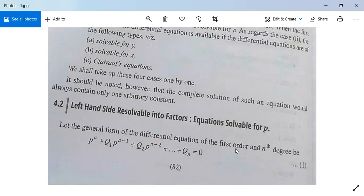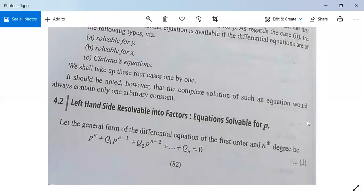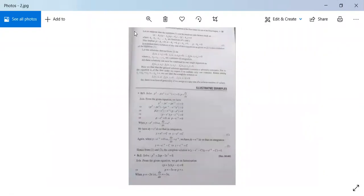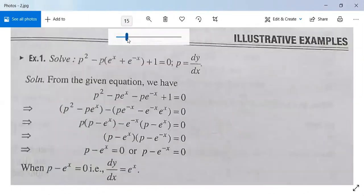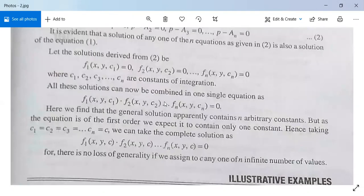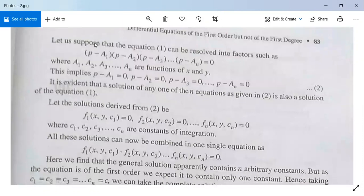Let the general form of the differential equation of the first order nth degree be p^n + q1·p^(n-1) + q2·p^(n-2) + ... + qn = 0. We will factorize this equation. Suppose the factors are (p - a1), (p - a2), ..., (p - an), then their product equals 0, where a1, a2, ..., an are functions of x, y, or both.